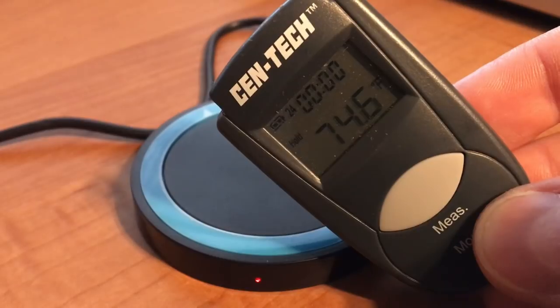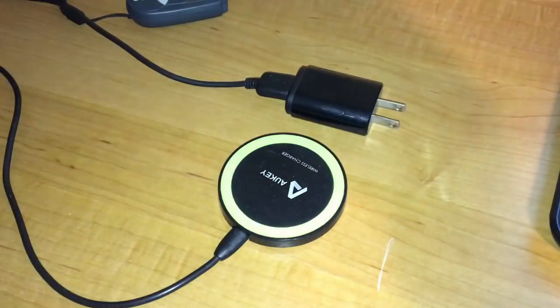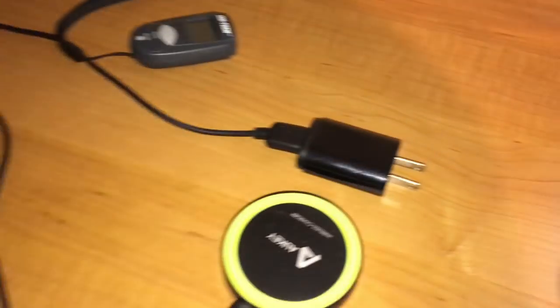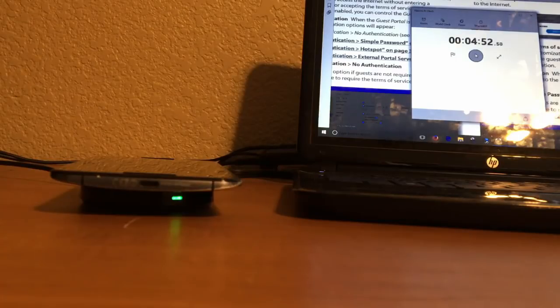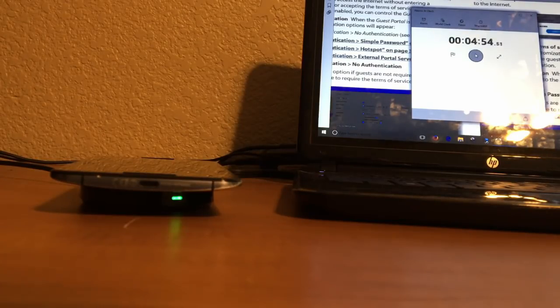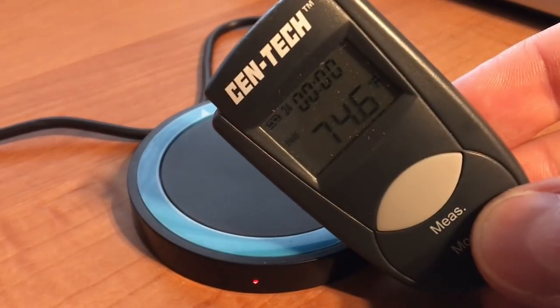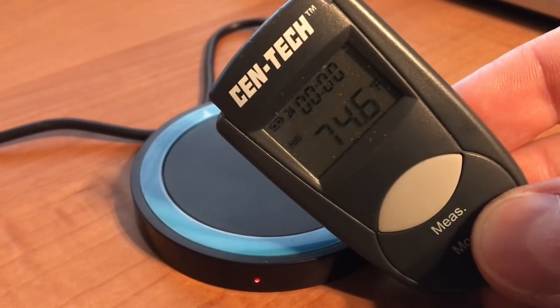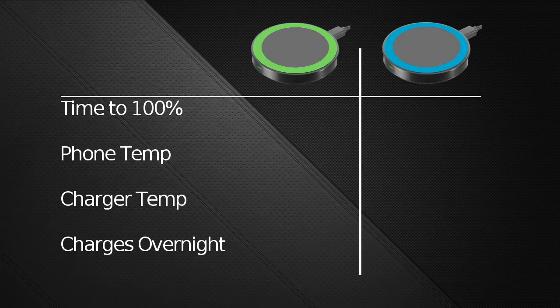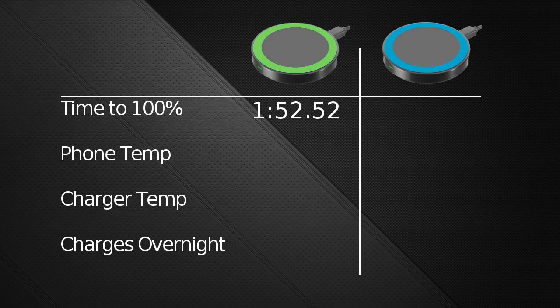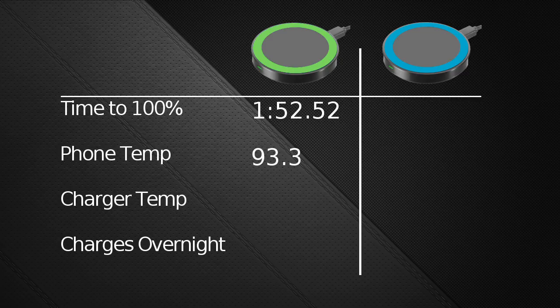So, the first test was with the green charger, the $12 one I've had for a while. Both times, the phones and the chargers started at around 74.1 degrees. So, the green one took 1 hour, 52 minutes, and 52 seconds to charge the battery from 50 to 100%. And the phone was 93.3 degrees Fahrenheit, while the charger, after charging, itself was 94.6 degrees Fahrenheit.